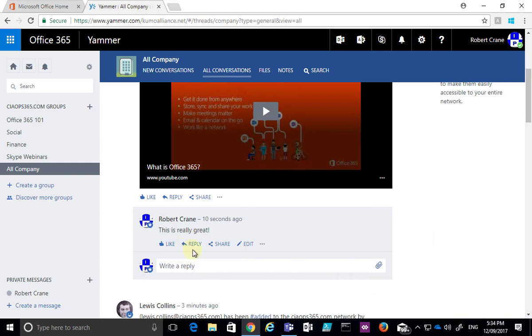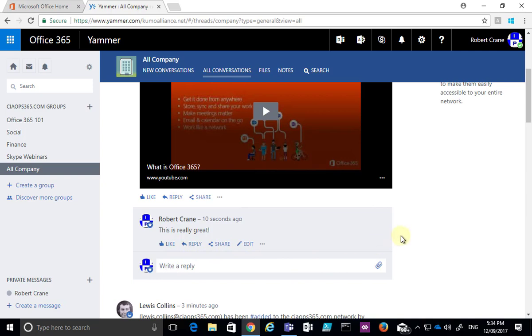Now people can like this message, reply to my specific message, share it, edit it, and so on.